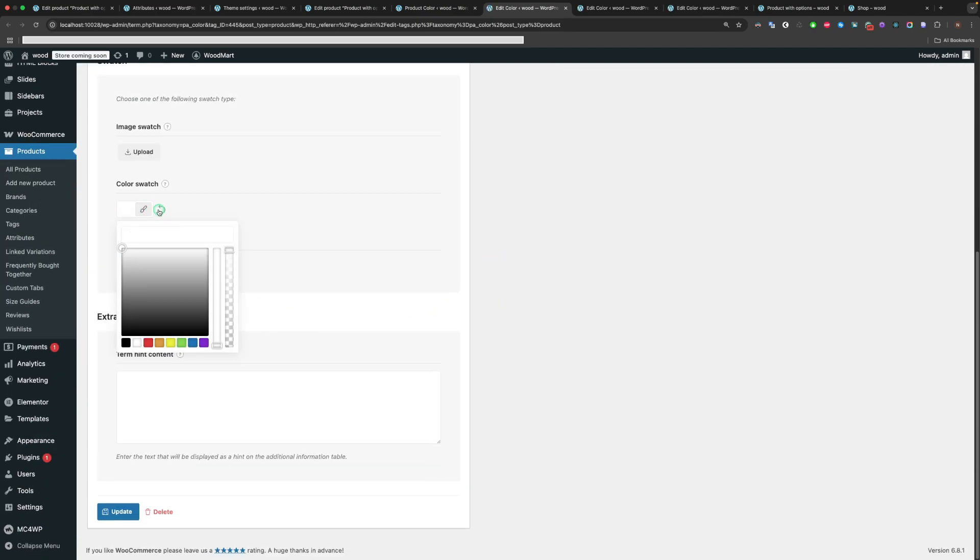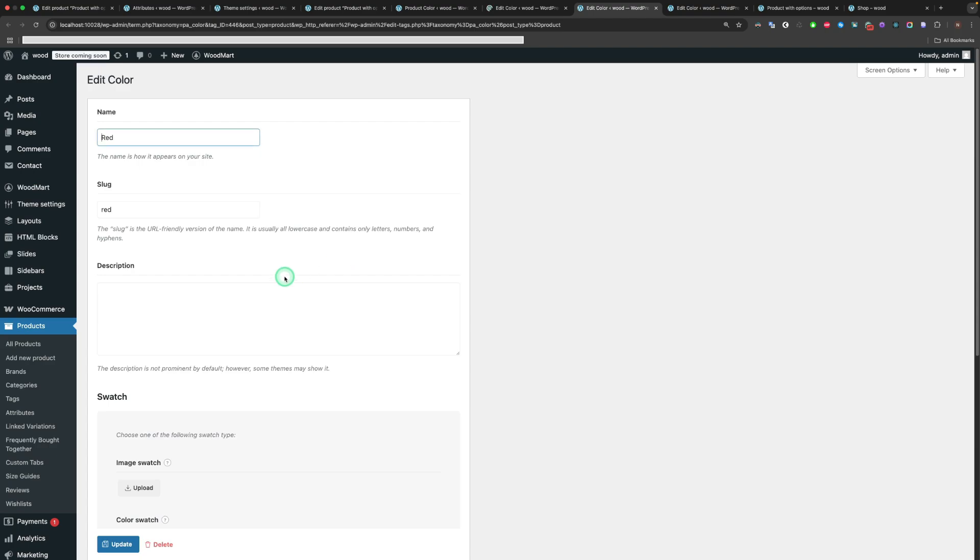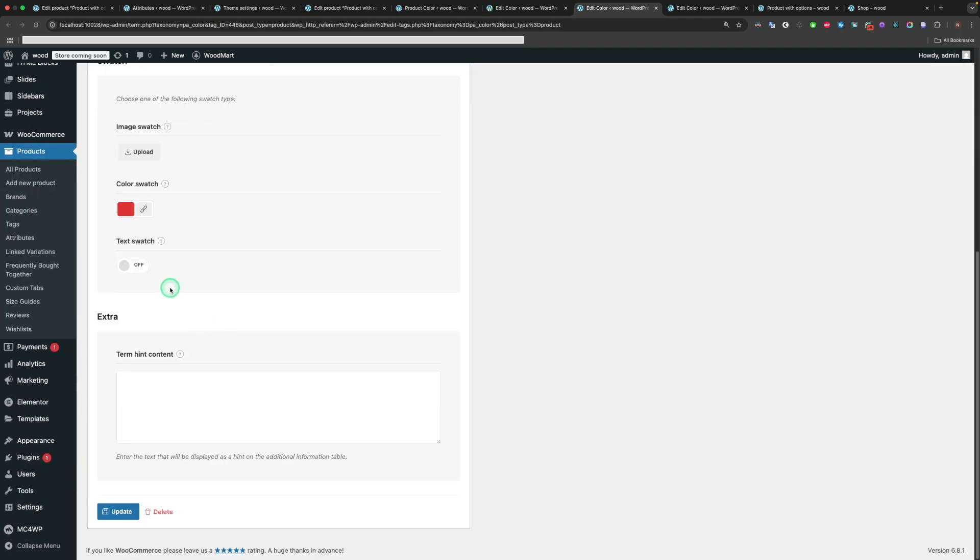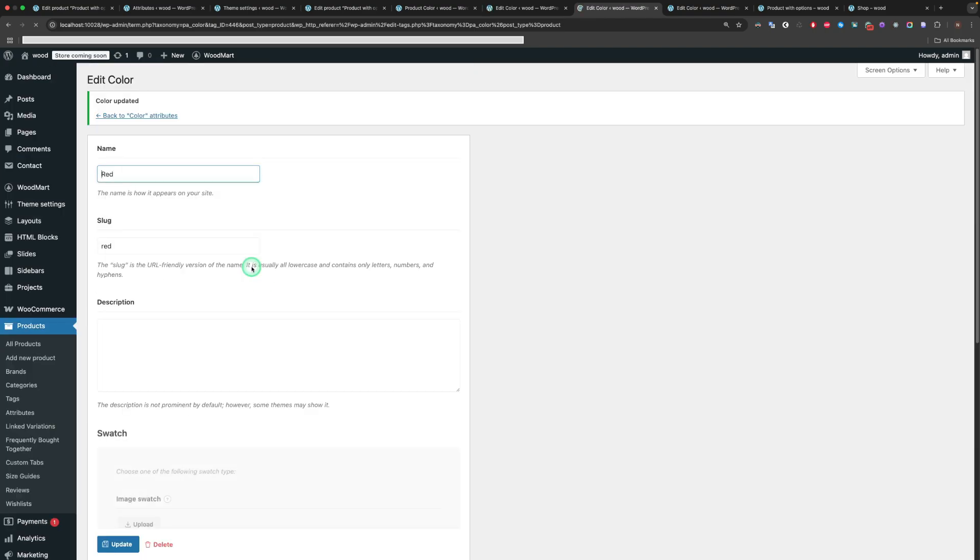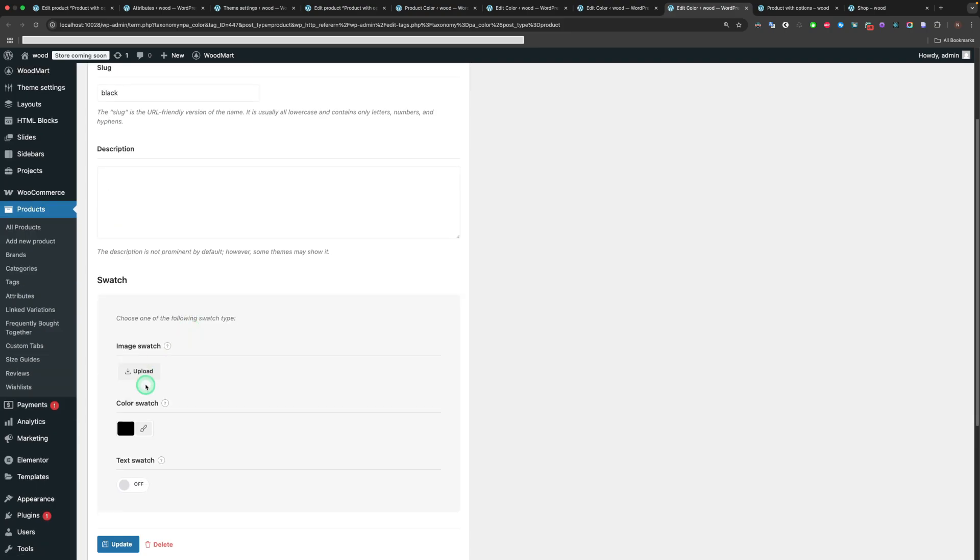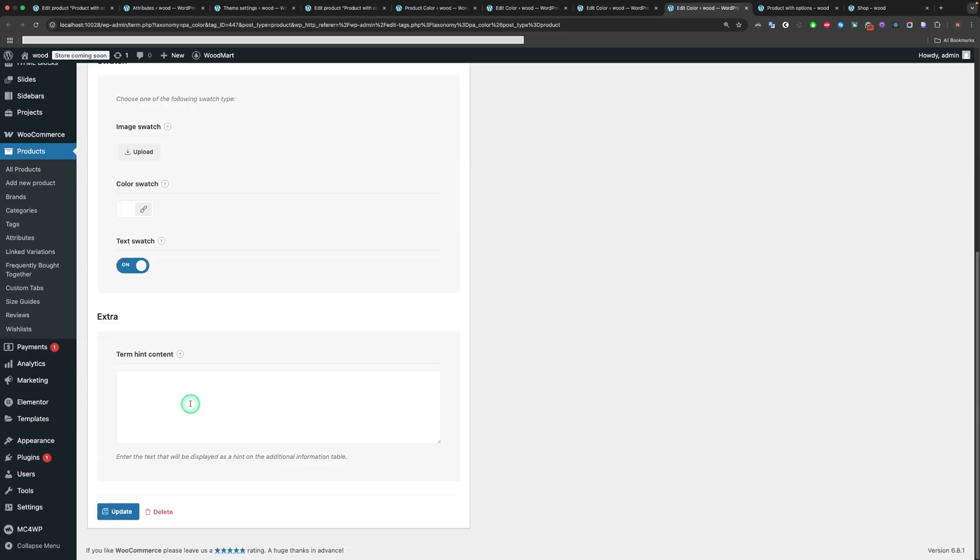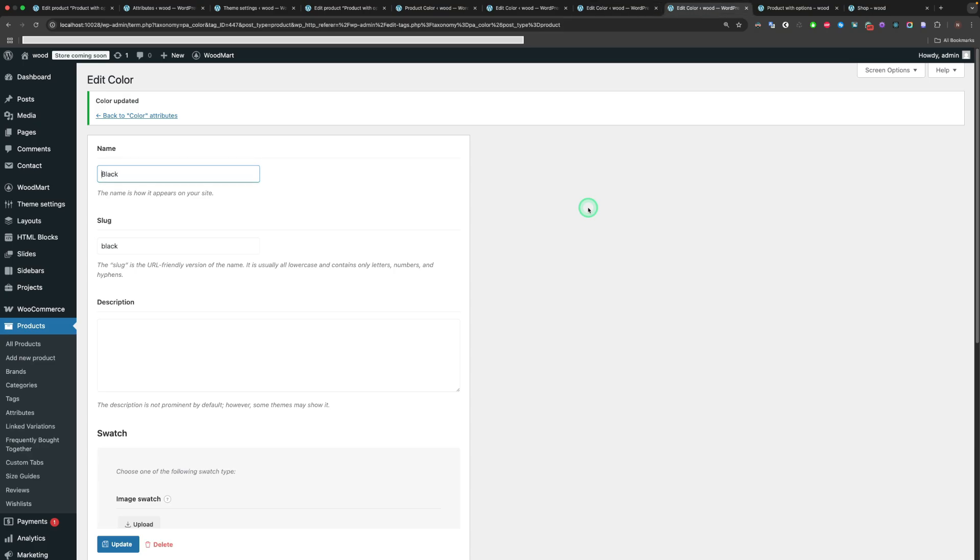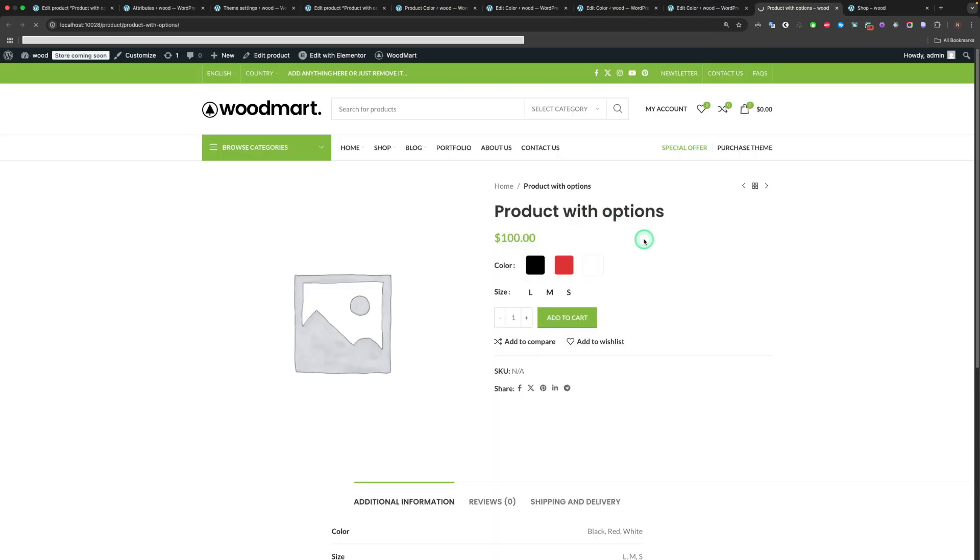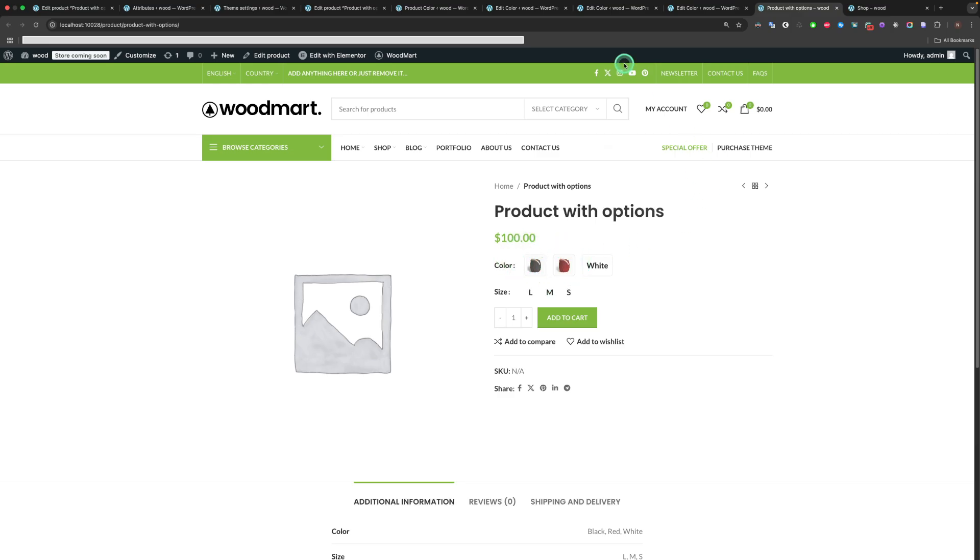At the same time, the Color Swatches field should be disabled. And here's the result. The white is shown as a text because we didn't define the image for that variation.